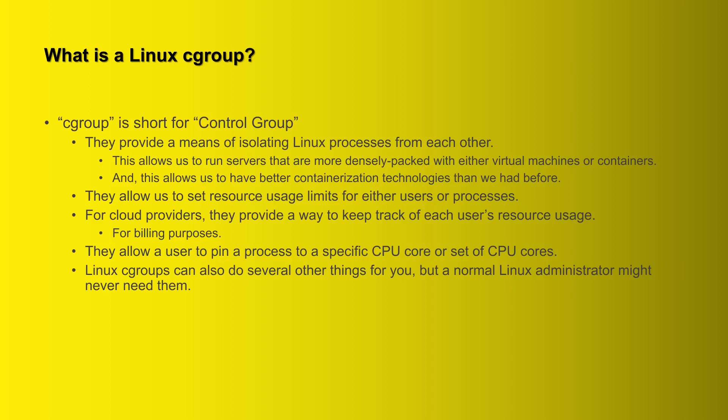By default, if you ever look at a top display with certain processes running, you might see that they move around from one CPU core to another. By pinning them to a specific core or set of CPU cores, you might be able to improve your performance just a bit.